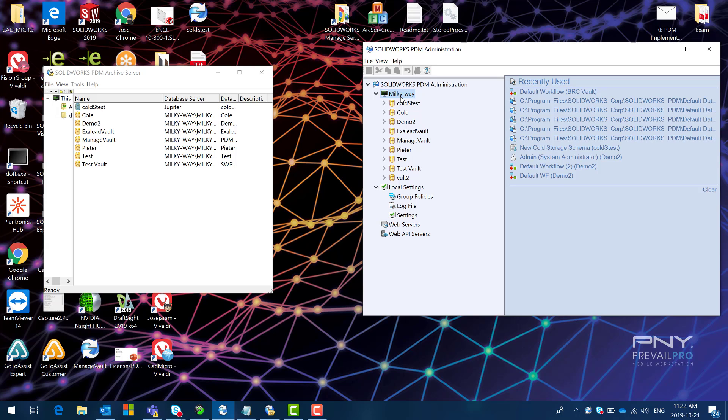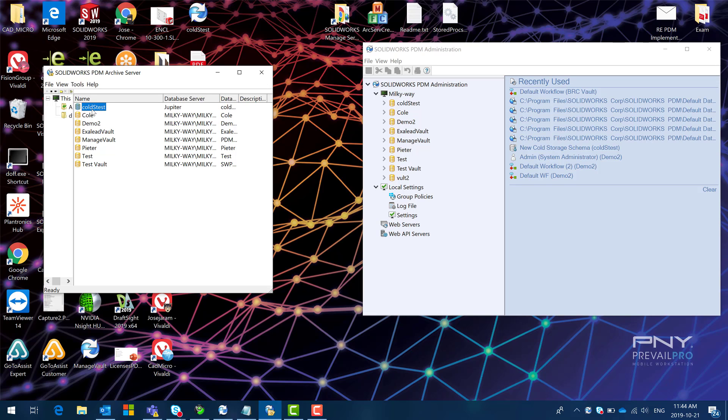So what I'm going to do is I'm going to navigate to the registry and I'm going to find a key for this cold storage test. So this cold stest vault will present here under database server the correct value and then I'm going to be able to connect and get rid of the error.